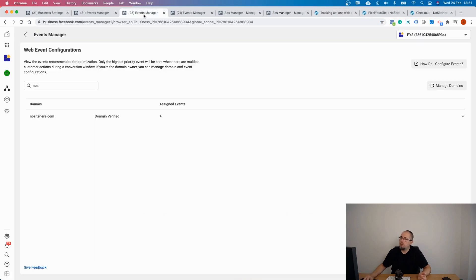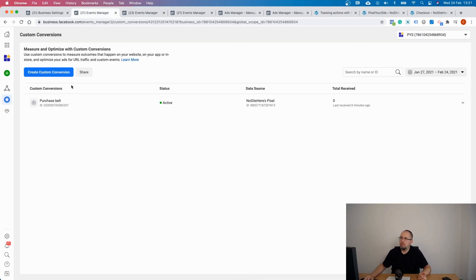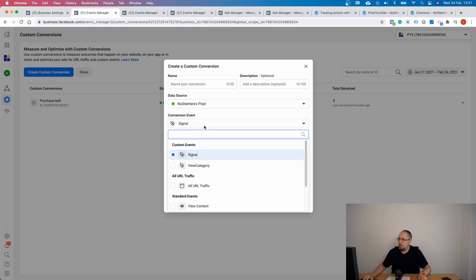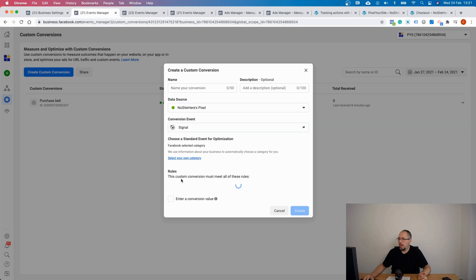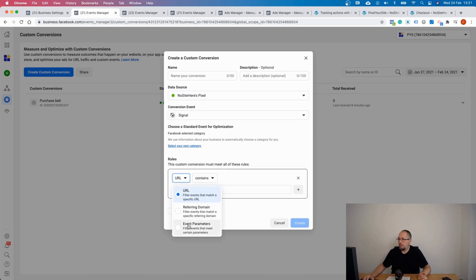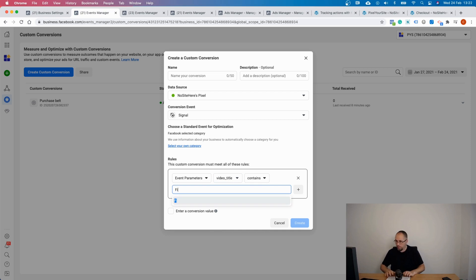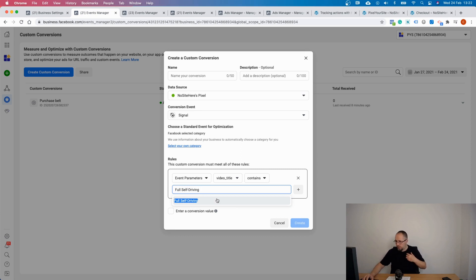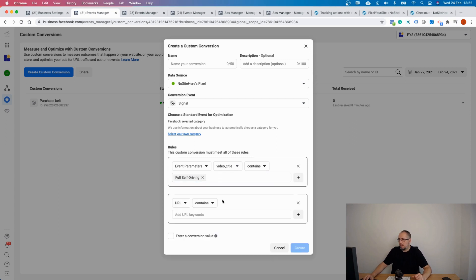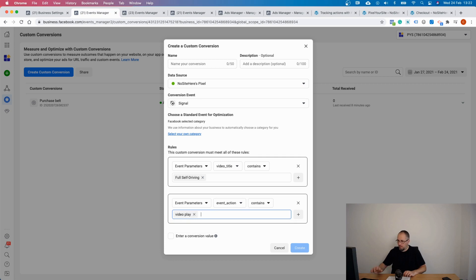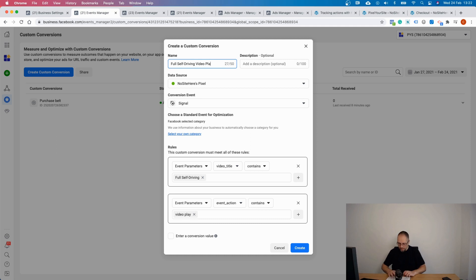So you can create a custom conversion for people that watch let's say half of the video. And now I will use this event to create my custom conversion. It's pretty simple. Make sure the pixel is right, the event is right, this is a signal, and I add my rule which is video title full self-driving. Make sure you type it correctly. And another rule, event action video play. And I name my custom conversion with a descriptive title. I can add a description as well and I click create.